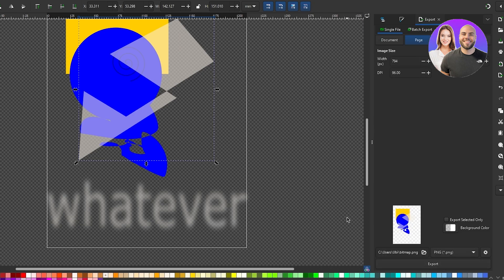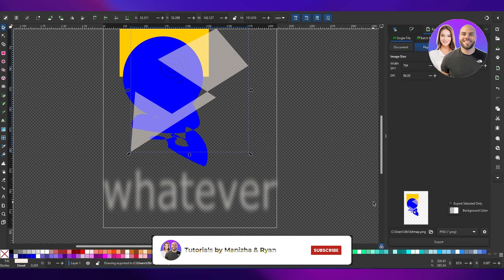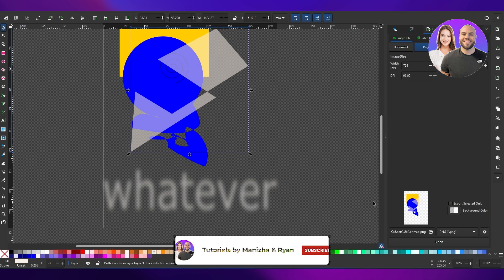That's how you use Inkscape. I hope you guys enjoyed this video — if you did, be sure to hit the like button, subscribe to the channel, and turn on post notifications. I'll catch you in the next video. Take care and goodbye!